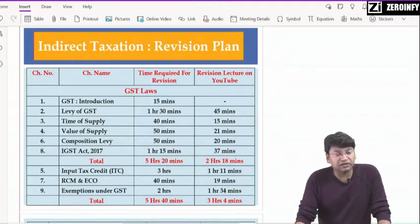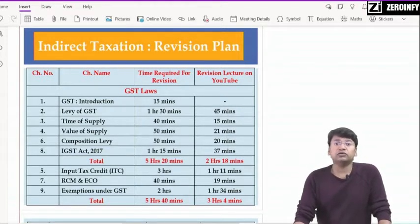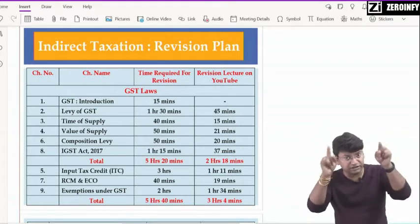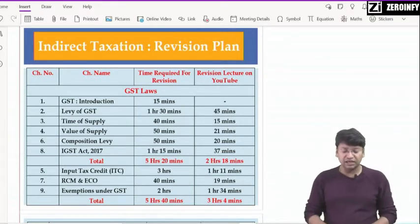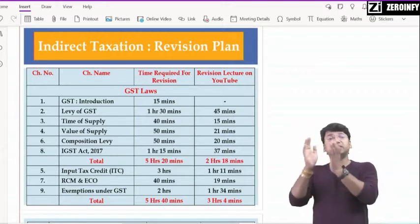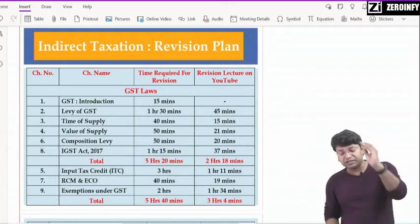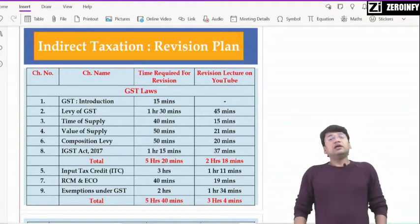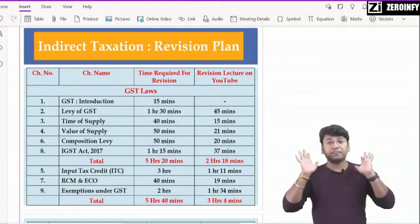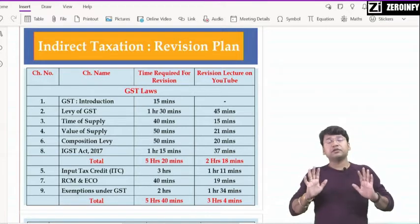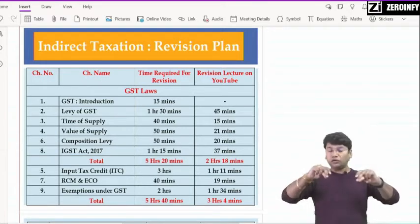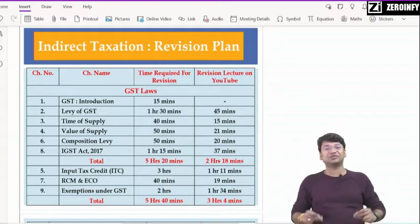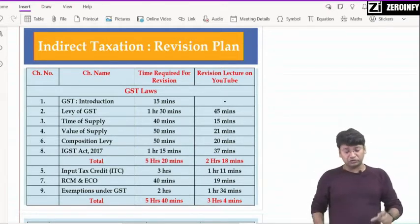It depends on person to person थोड़ा-बहुत plus-minus हो सकता है, पर बहुत ज़्यादा variation नहीं होनी चाहिए। आपके सारे chapters cover करने हैं — we can't opt to पढ़ लिया कुछ और choice पर छोड़ दिया, ऐसा नहीं। Last column में दिया है revision lecture on YouTube, वो कितने minutes का है। बच्चो, जब 4th December को direct tax का paper देके आएंगे — relax होइए, कुछ खाइए, 10-15 मिनट आराम करिए, और फिर full of energy के साथ माहौल के साथ शुरुआत कर दीजिए।